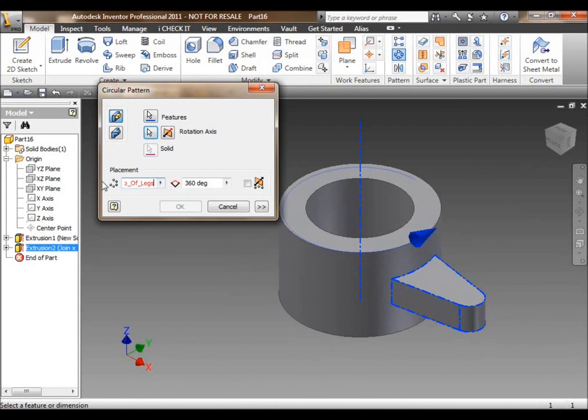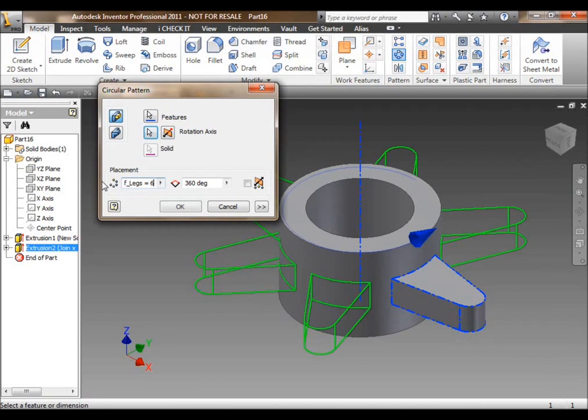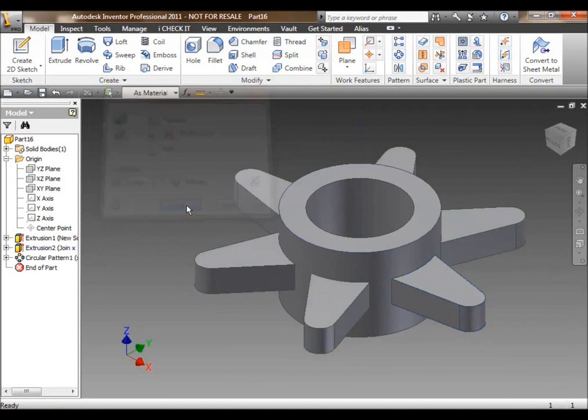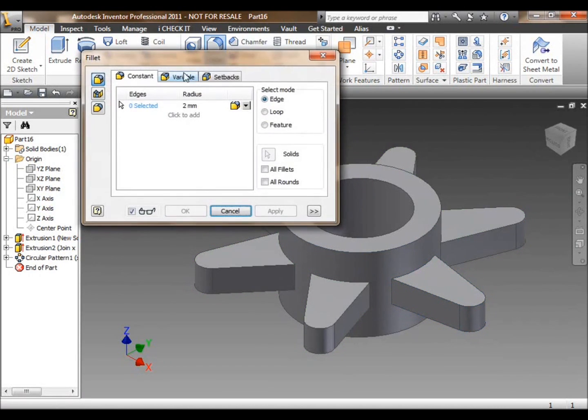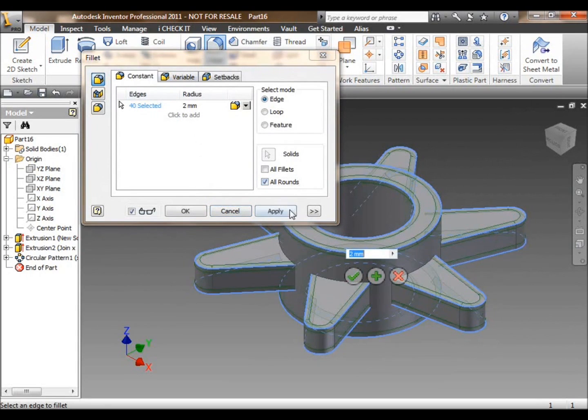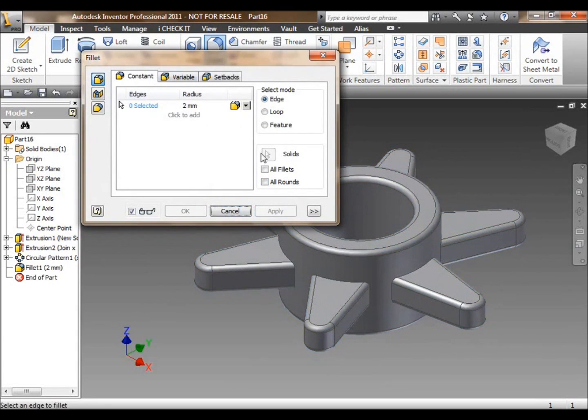Now we're creating a circular pattern. Rather than create this item 5 more times, I'm actually going to pattern it around that solid 6 times in total to give us a solid pattern.